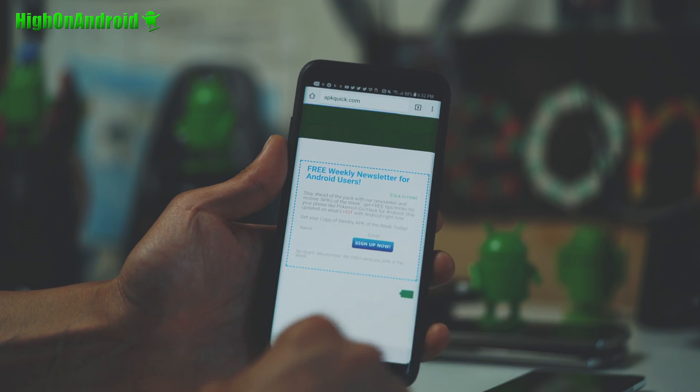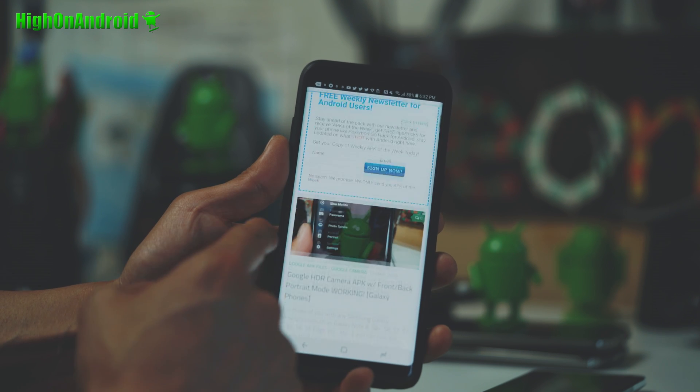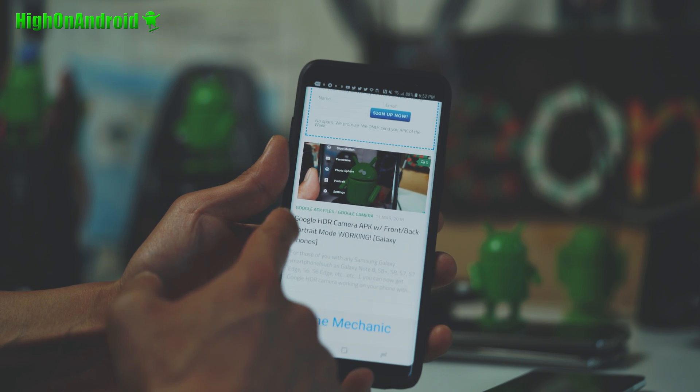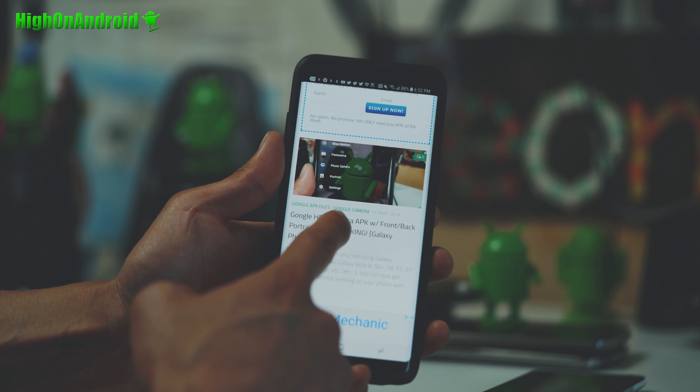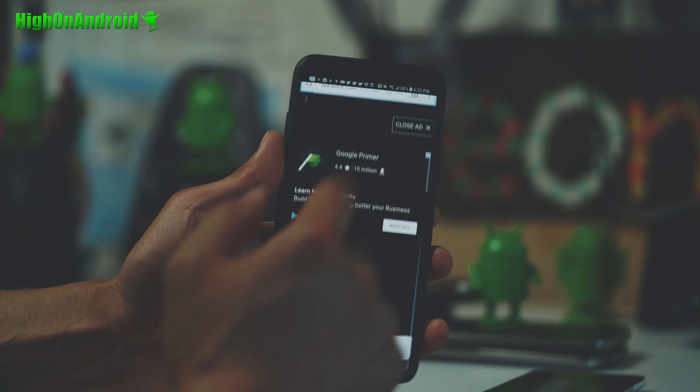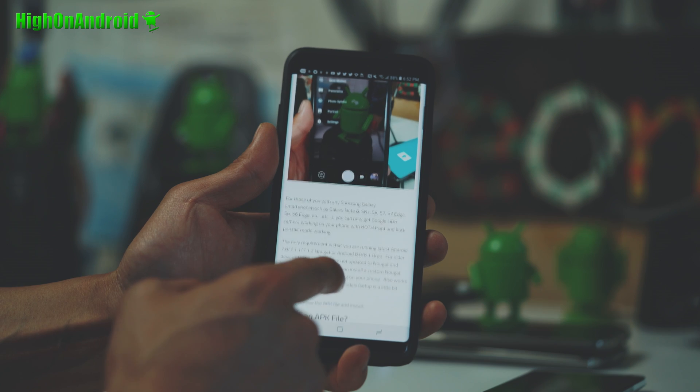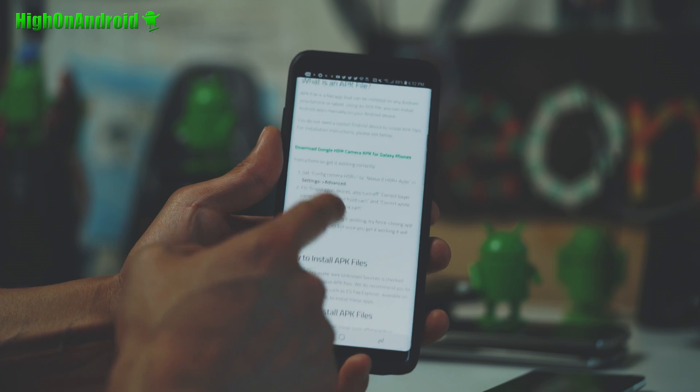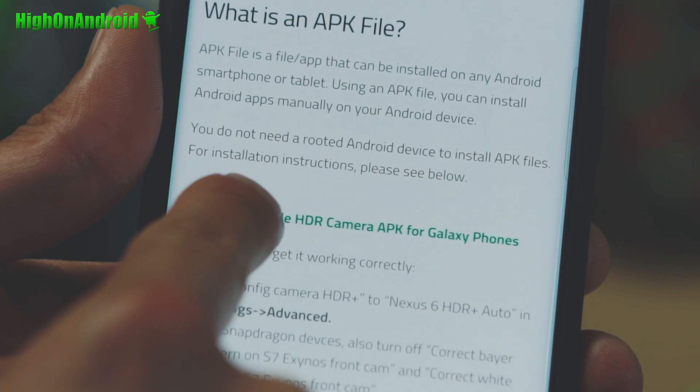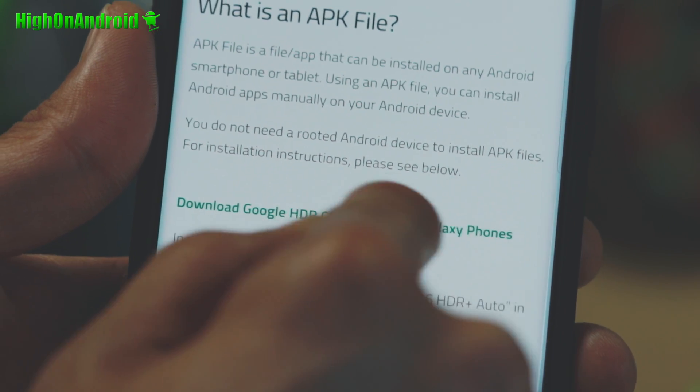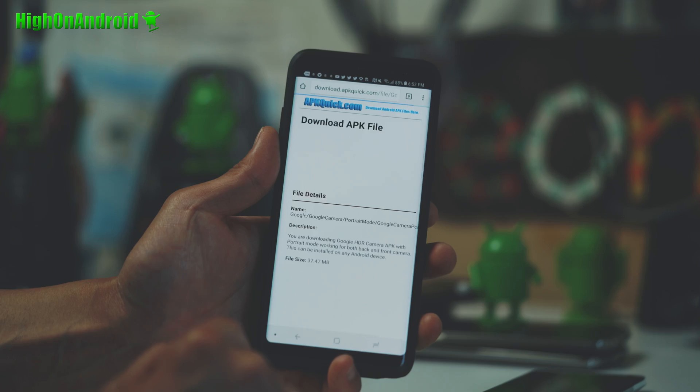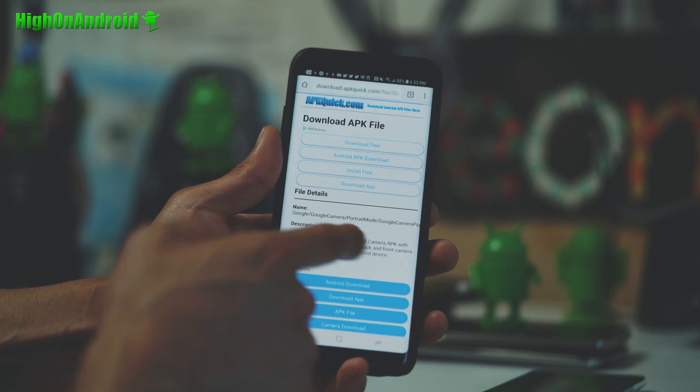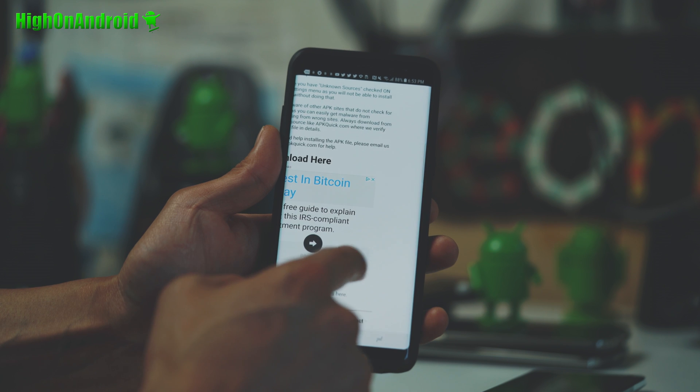It's really easy to do. Simply go to apkquick.com. I'll have the direct link to this in the description. Go ahead and find the Google HDR camera APK with front back portrait mode working. All right, and if you go ahead and scroll to the bottom, there'll be download Google HDR camera APK for Galaxy phone. So click on that.